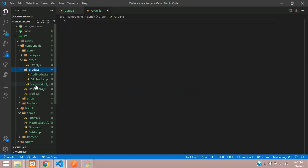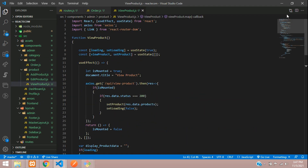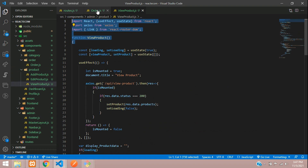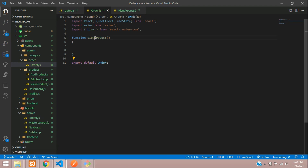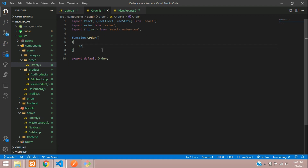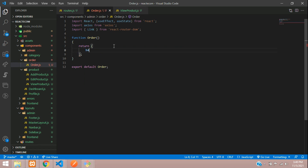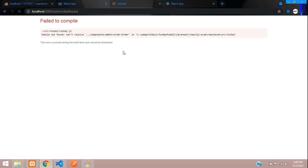Start by importing the necessary code — copy the imports from the view product component. Define the section function and export default Orders. For testing, return an h4 tag with 'Hello Orders' and save.